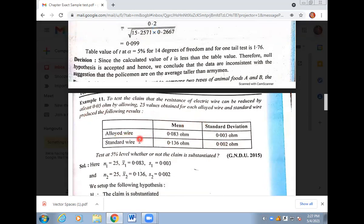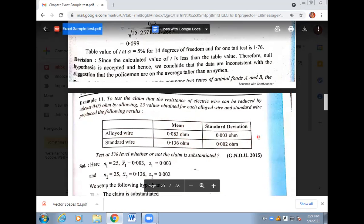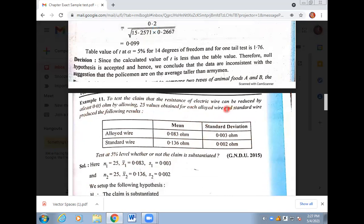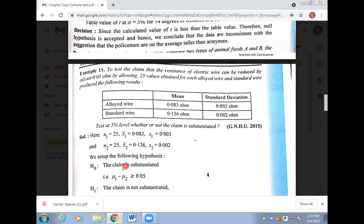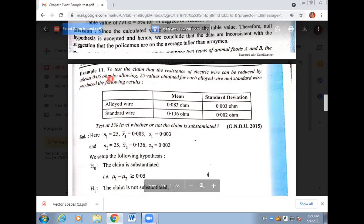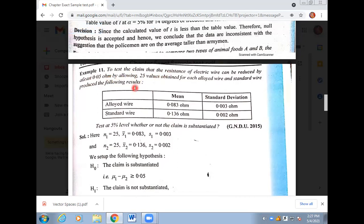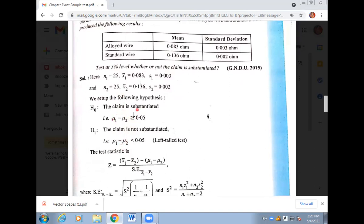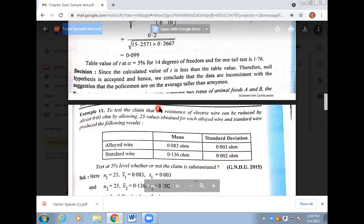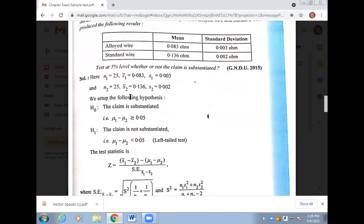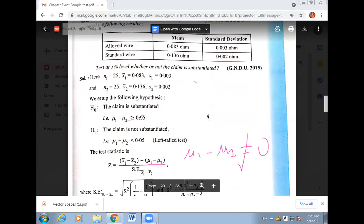In the next question, we have two types of wires — allied wire and standard wire — labeled x1 and x2 with s1 and s2 given. 25 values were taken for each. The question says: to test the claim that resistance of the electric wire can be reduced by at least 0.05. So if resistance is added, the difference between the two will be 0.05. The alternative hypothesis becomes: mu1 minus mu2 greater than 0.05 — this is the claim. The null hypothesis means the claim is not true. Note that in the standard formula we use zero for (mu1 minus mu2), but in this question that value is 0.05, so you must use 0.05 in the t-statistic formula instead.